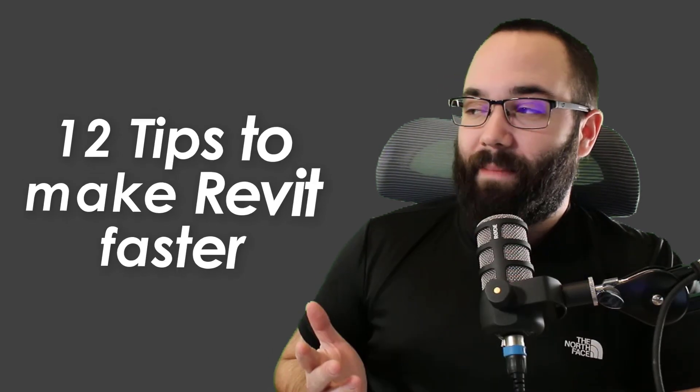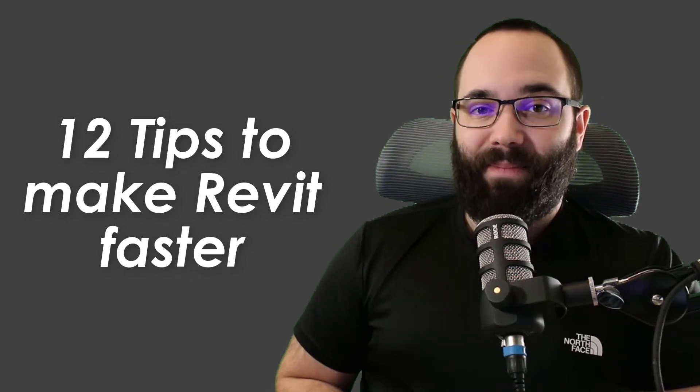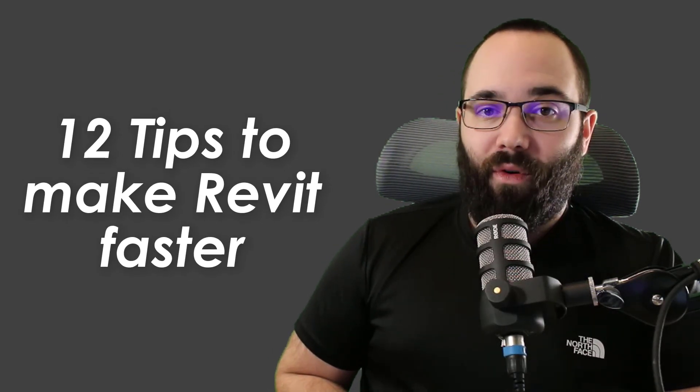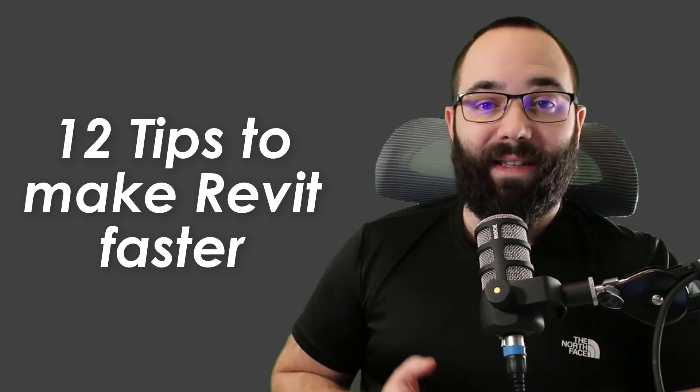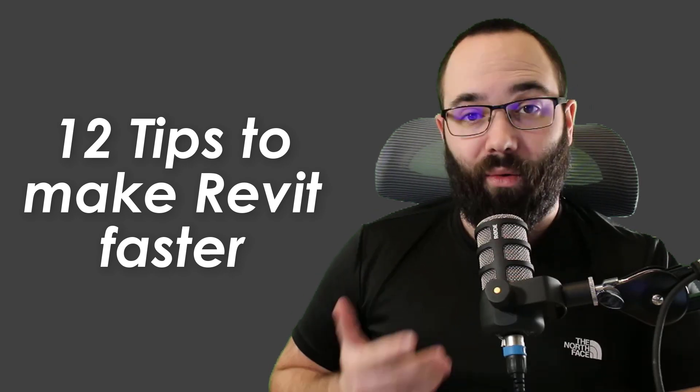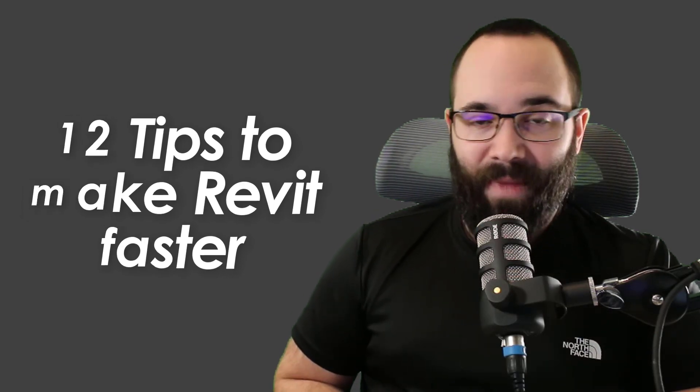Is your Autodesk Revit lagging and always running slow whenever you're working on larger projects? Well, if the answer is yes, you're at the right place. Because in today's video, we're going to be covering these 12 tips on how to improve speed of Revit and how to ensure that Revit is running quickly and smoothly.